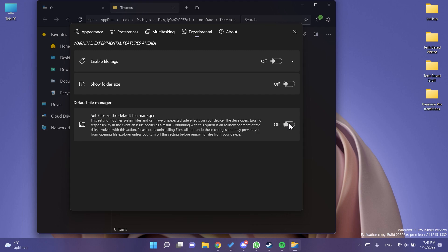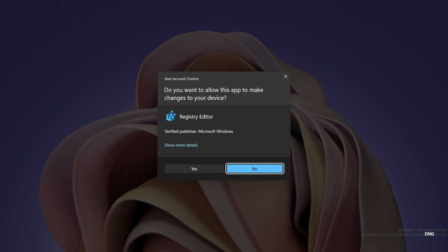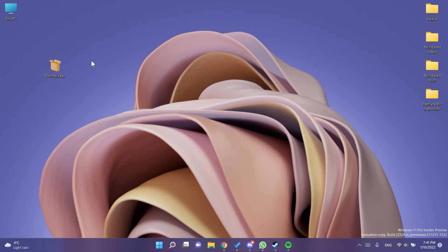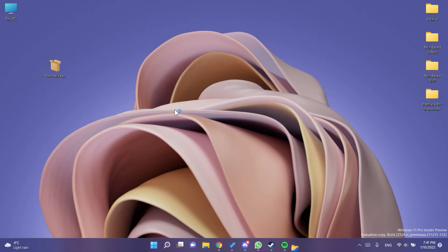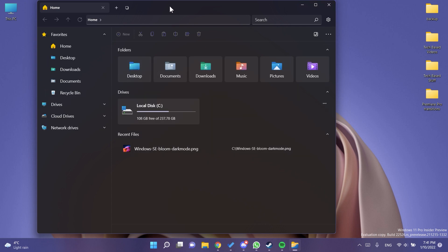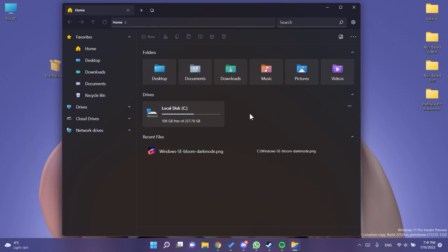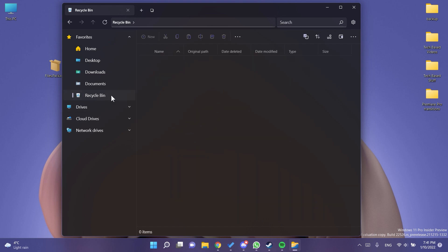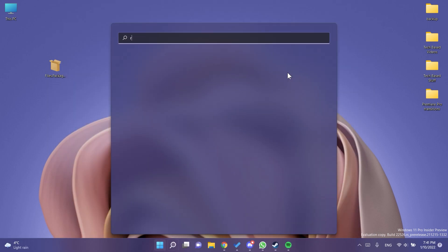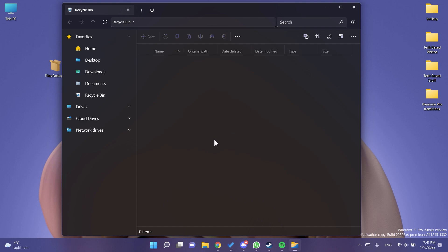If you turn on 'Set Files as the default file manager,' it will modify some registry entries. Click Yes, and now if you double-click on This PC it will open with the Files app. This also applies to the Recycle Bin — even if you open it from the Start menu, you'll be redirected to Files. It's a really nice way of using a better-designed File Explorer in Windows 11.